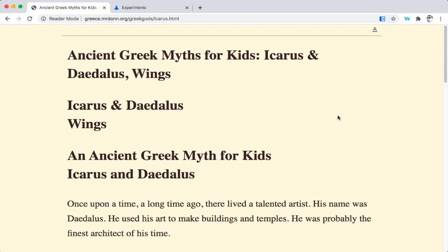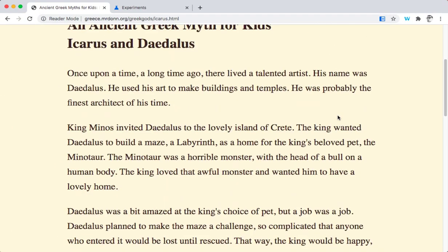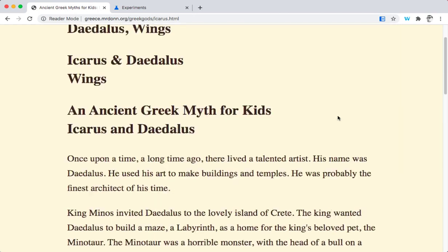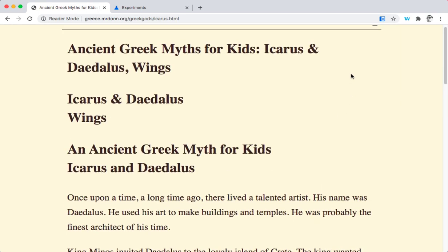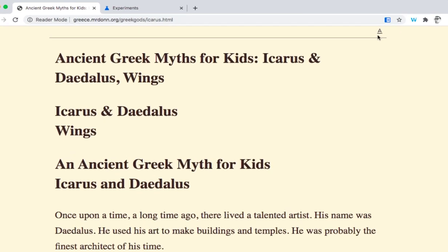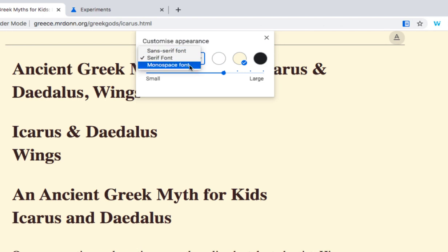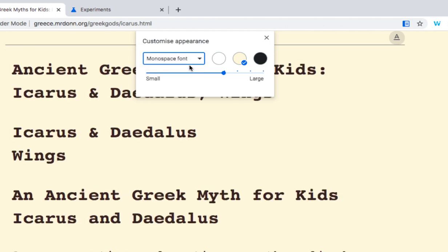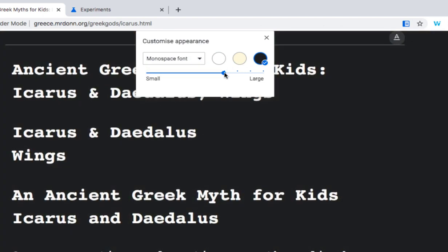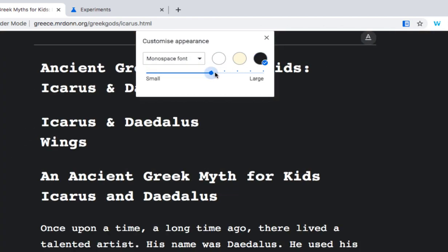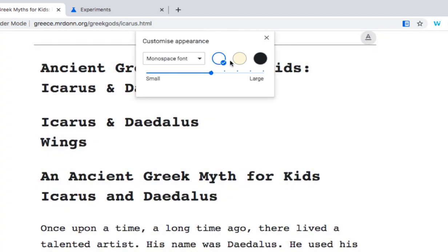Immediately it removes the images, it removes the adverts, and leaves you with a cleaner looking site to just read the text. You can change the backgrounds, the fonts, and the sizes of the text to suit yourself. So this is how you do it in Google Chrome.